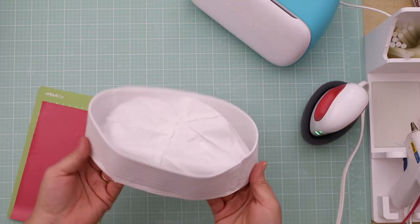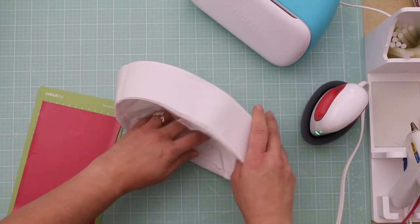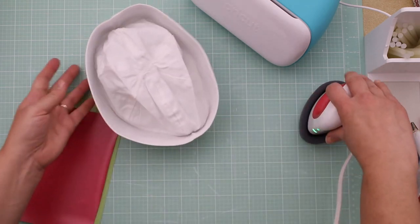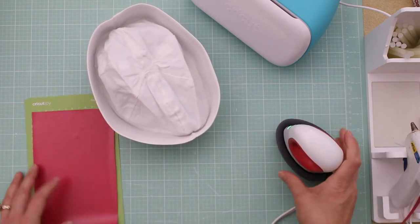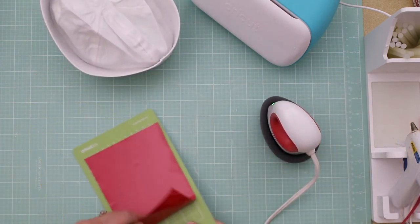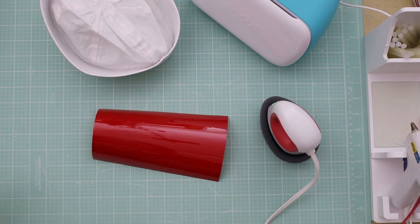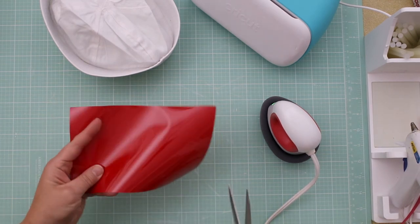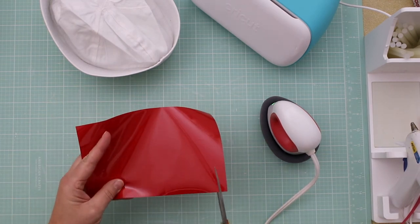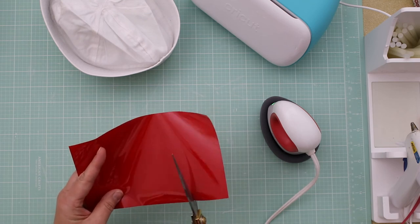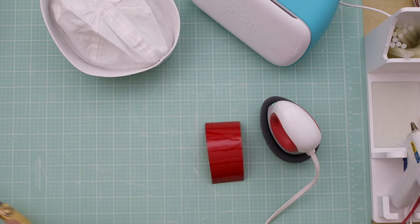Okay, so now what we're going to do is get our hat and we're going to use our mini easy press. Just go ahead and cut out around the lettering and then we'll weed it real quick.